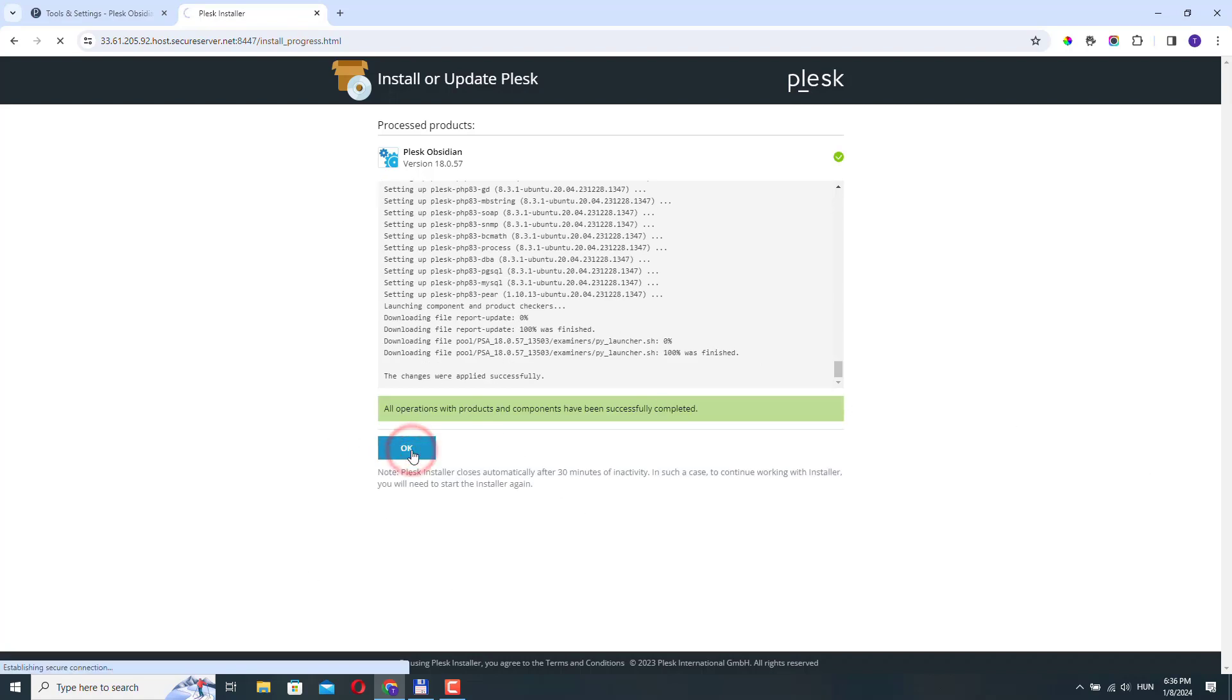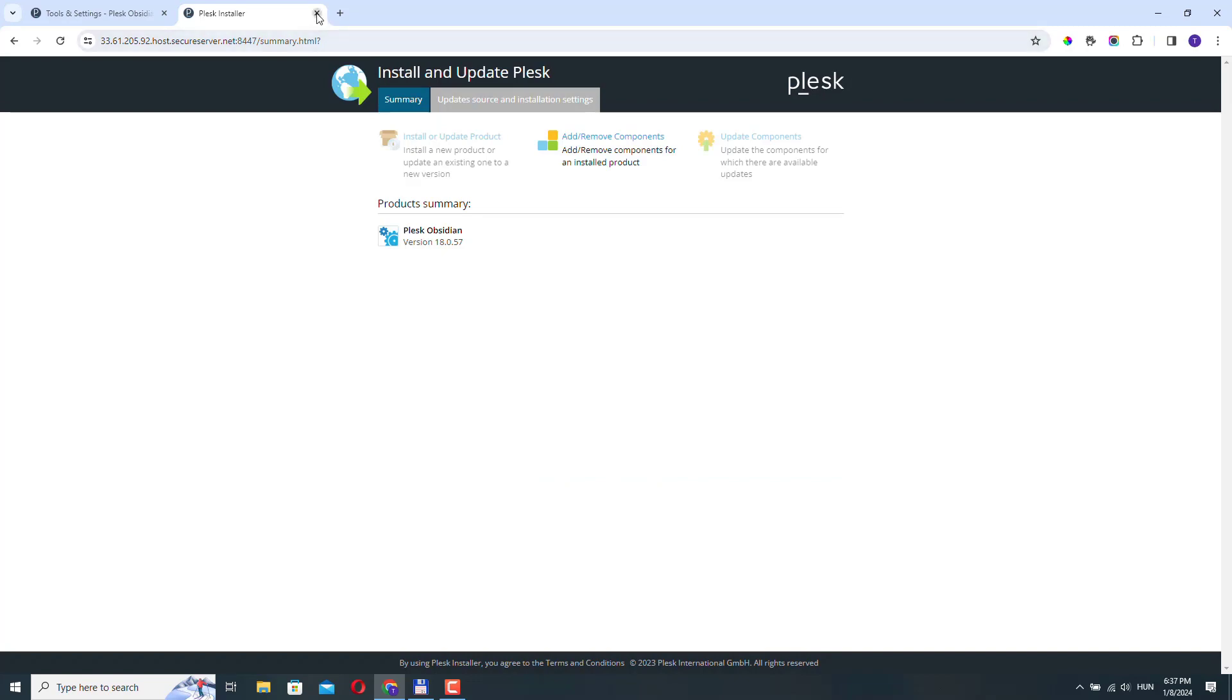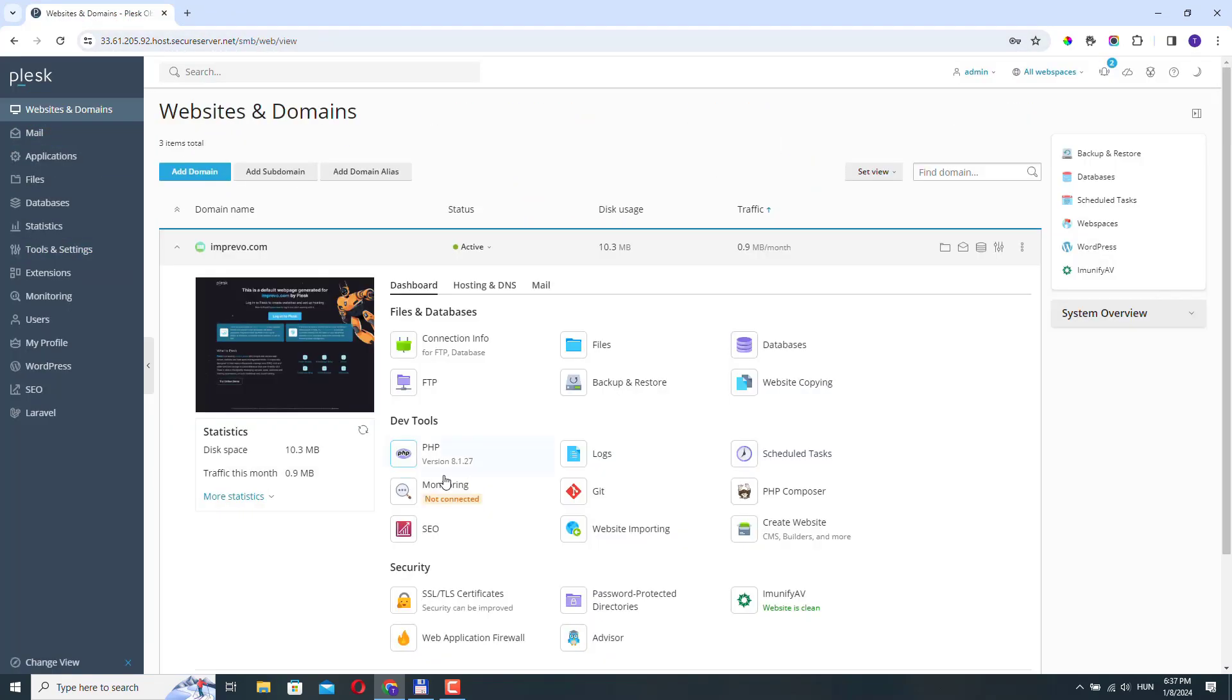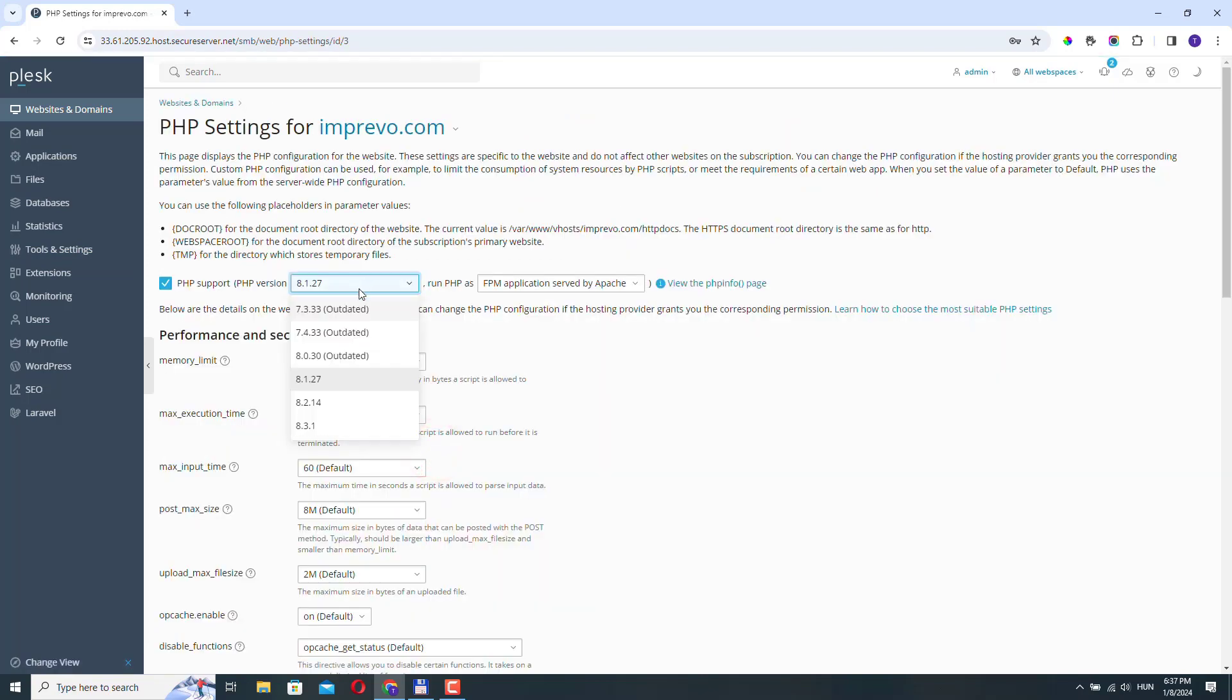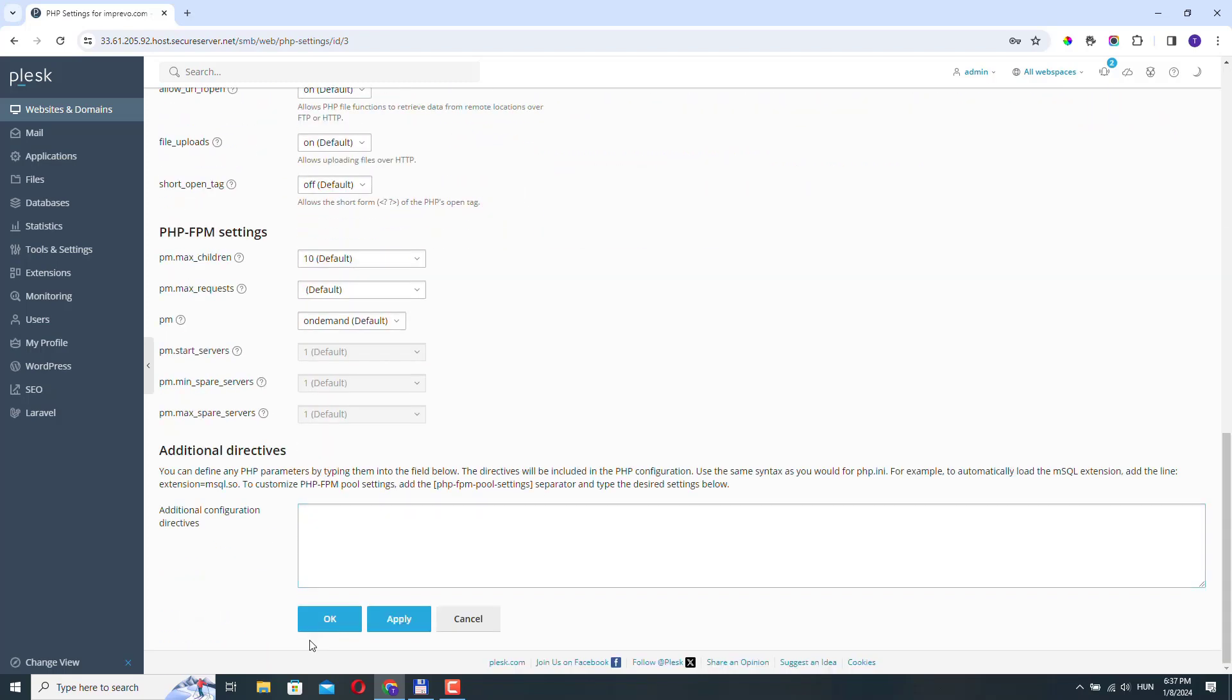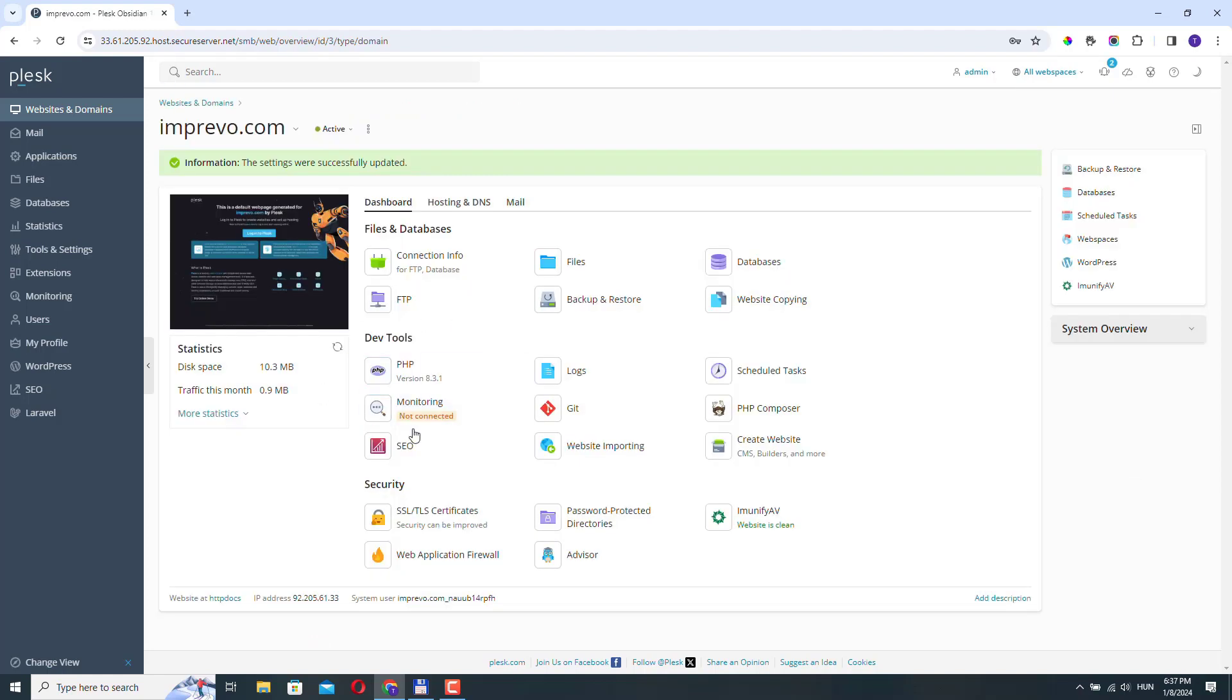Let's click OK. Actually, we can close this tab and we can go back to websites and domains. Let's go to the PHP settings. And now we have the latest version available. So let's just select 8.3 and click OK. And now we have the latest PHP version on this account for this website.